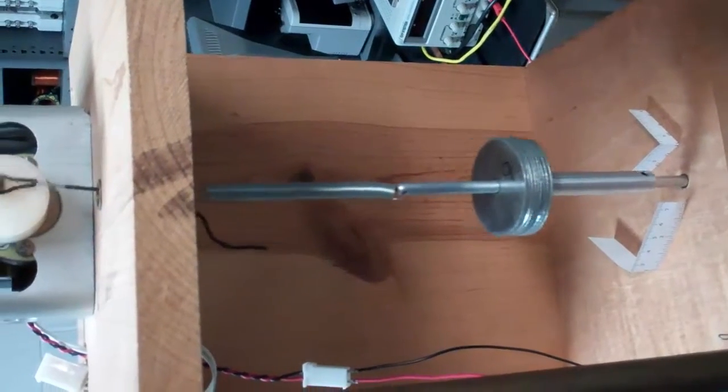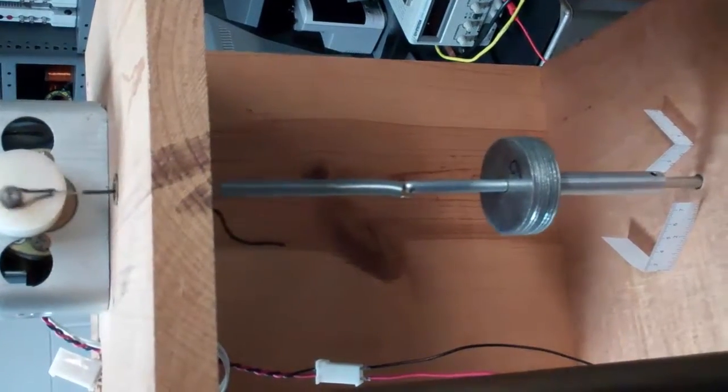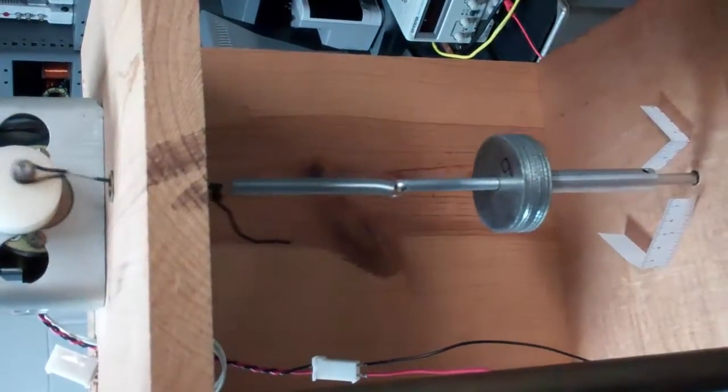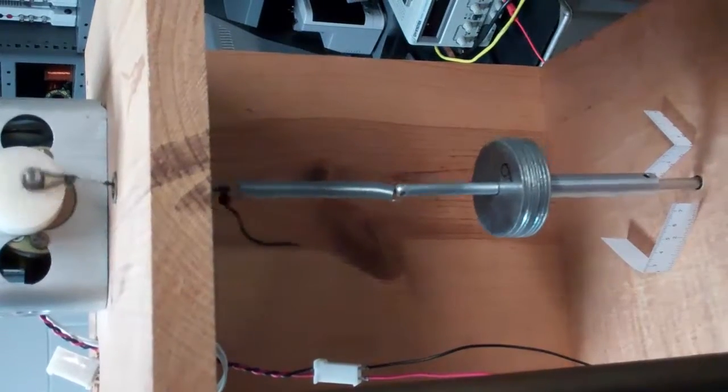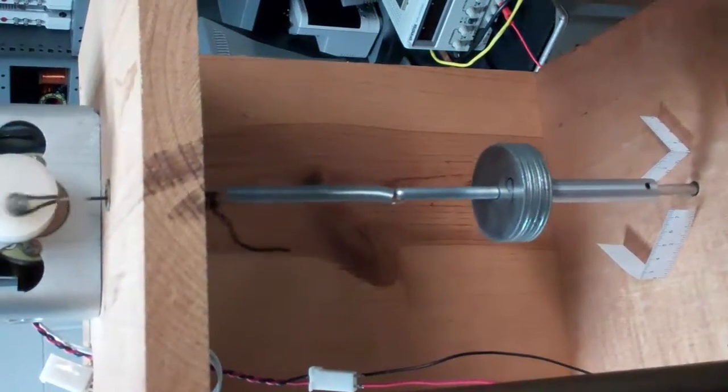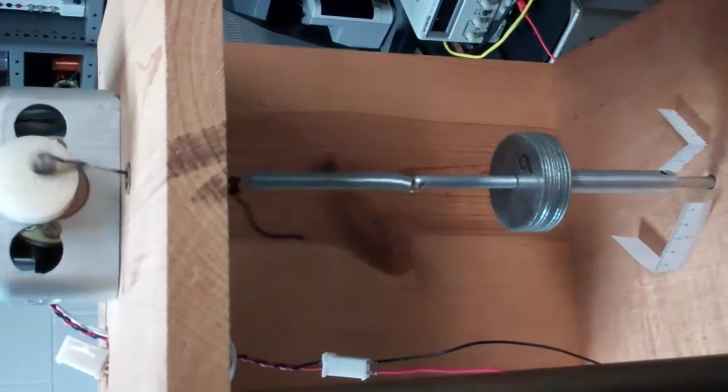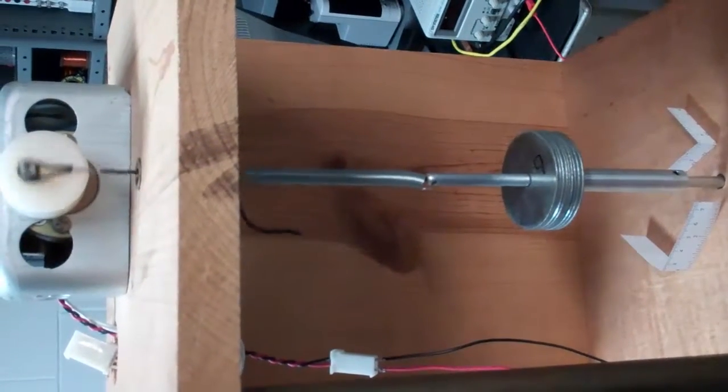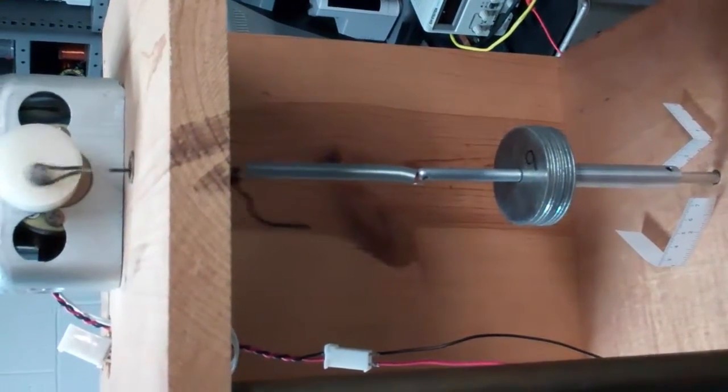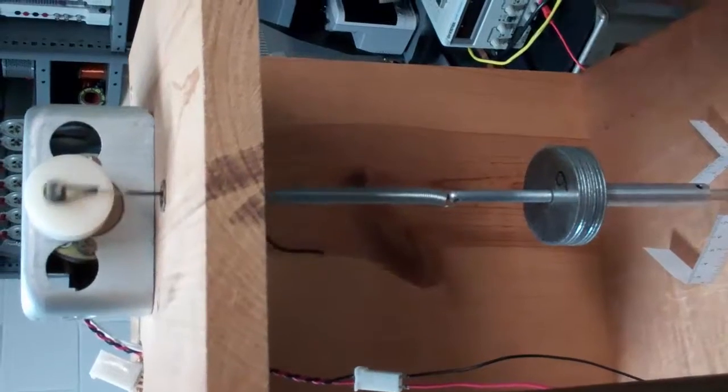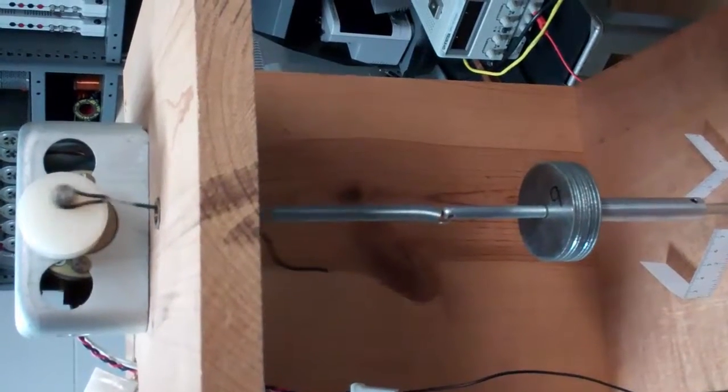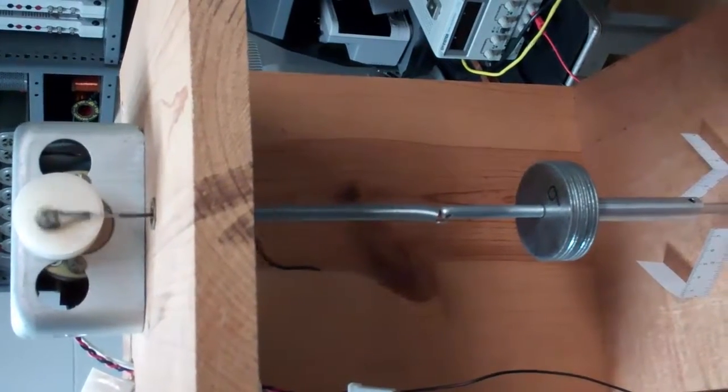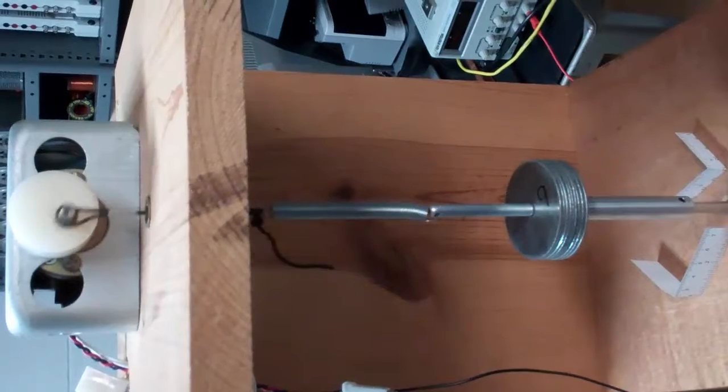The mass does not respond at high frequencies and responds the maximum amount at the resonance frequency.